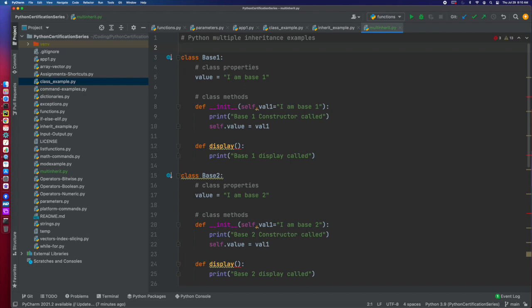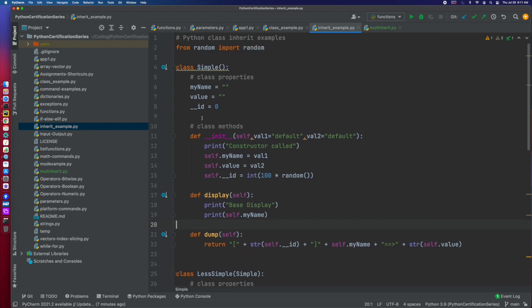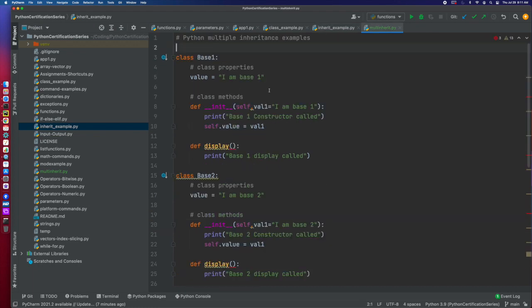We talked about classes before and the basics - properties and basically a collection of methods and properties. Now, we can inherit, so we can extend classes, and we've seen that before. One of the features of Python is it allows for multiple inheritance.